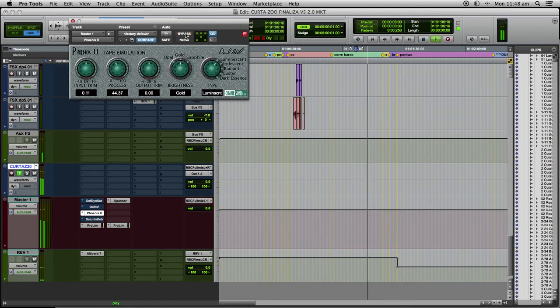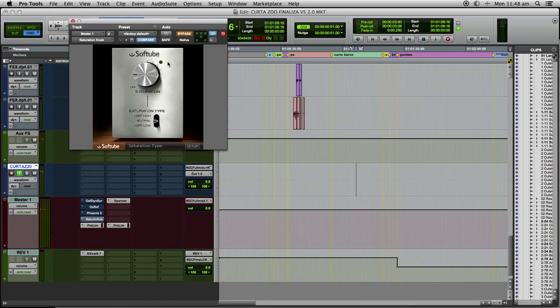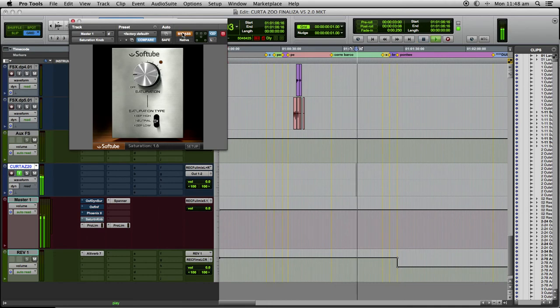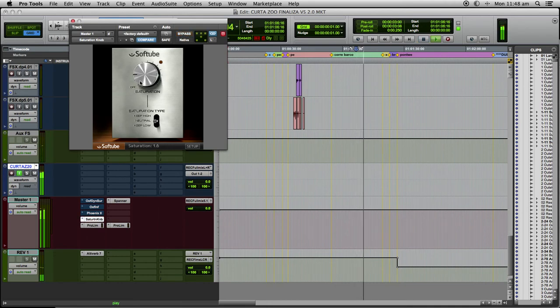If the mix needs more clarity, I love to use the Soft Tube Saturation Knob. It is an amazing free plugin.